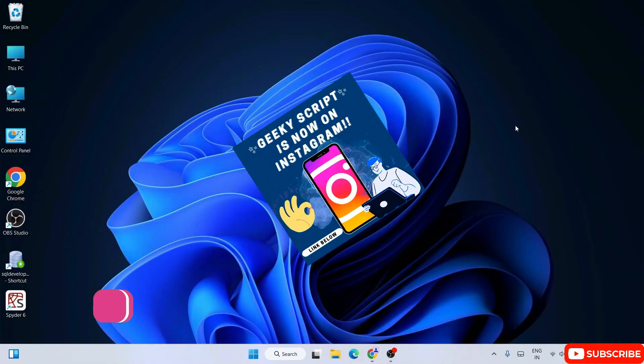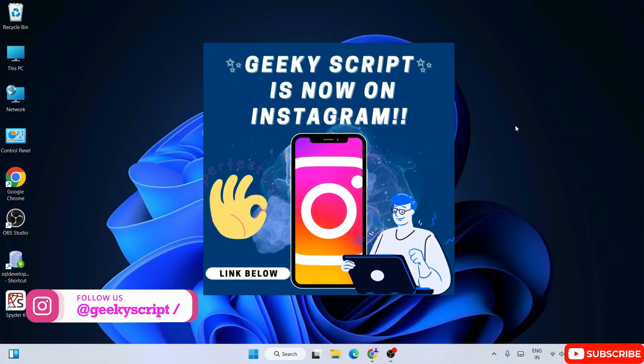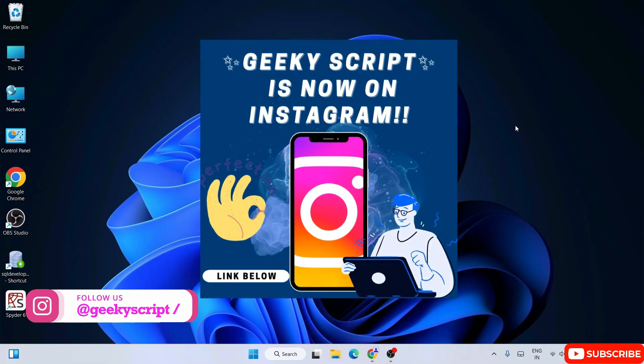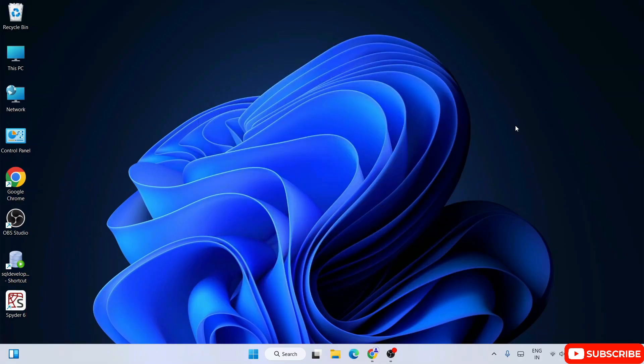I'm also on Instagram now, so you can follow me over there. If you have any questions, you can ask with screenshots and everything over there — I'm definitely going to help you. So let's get started.